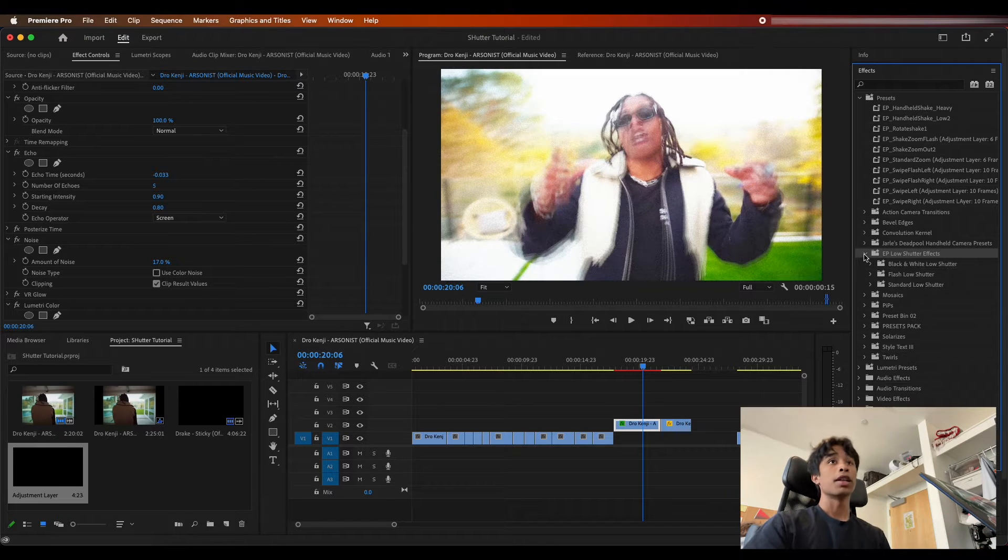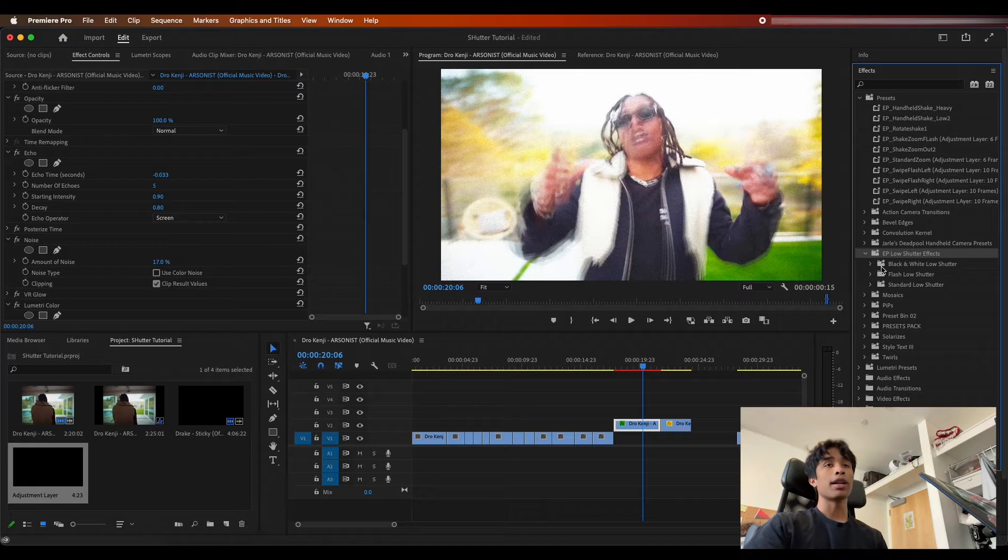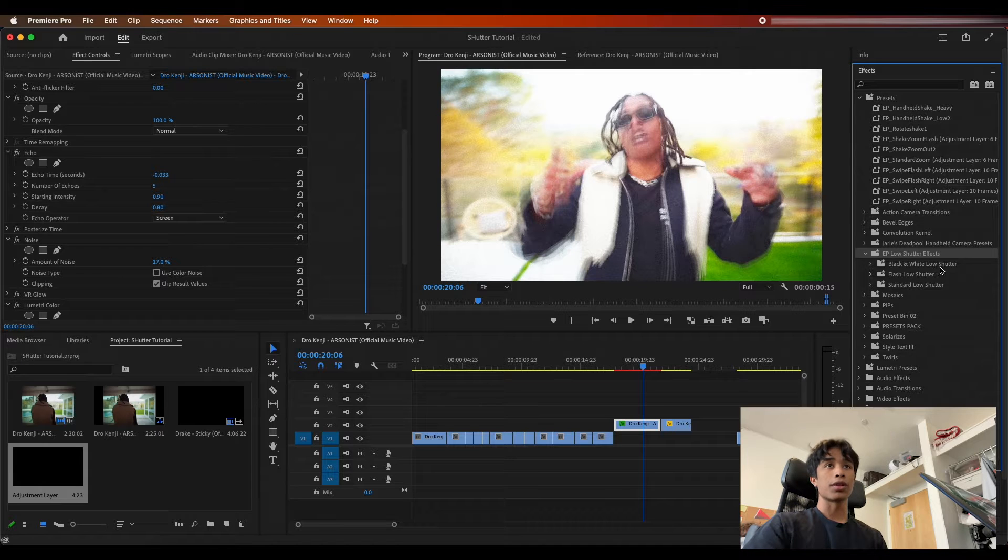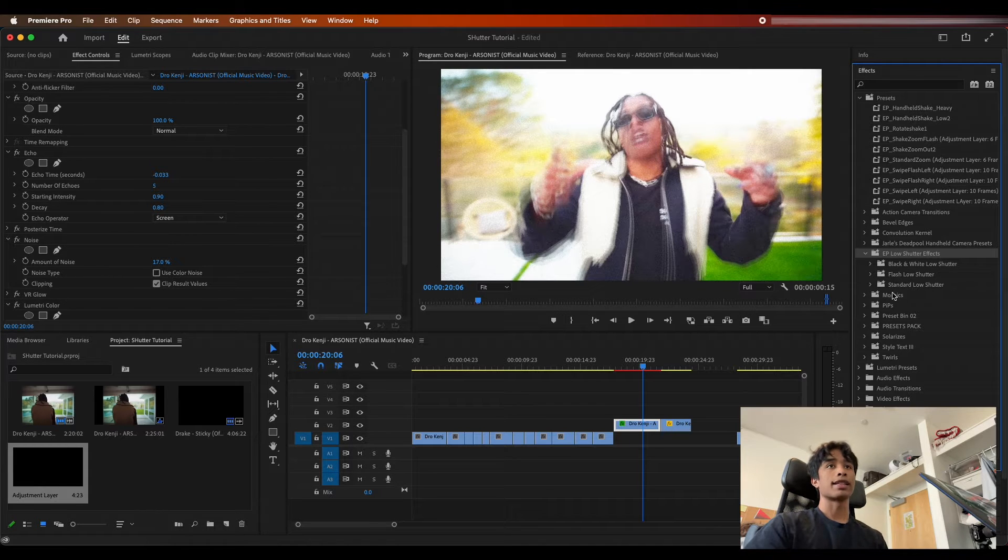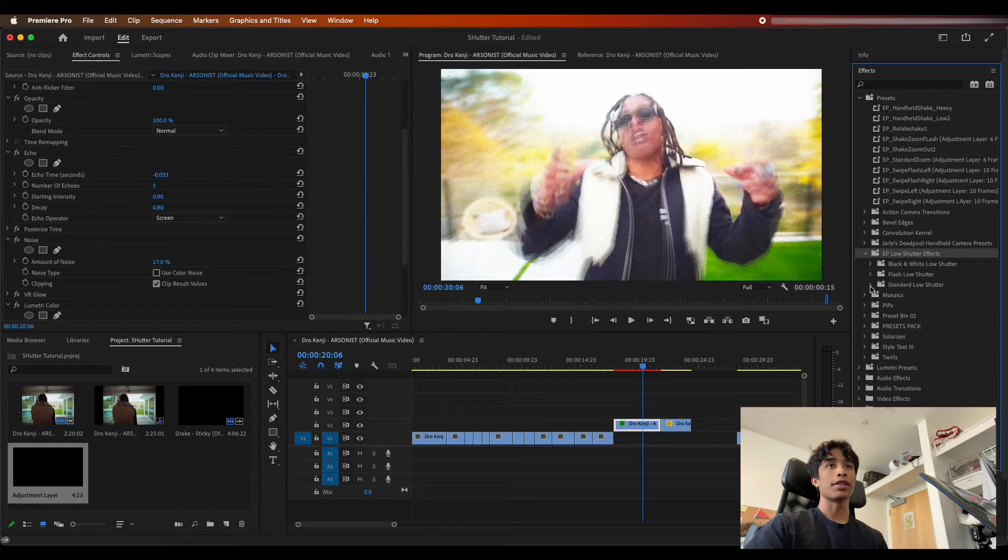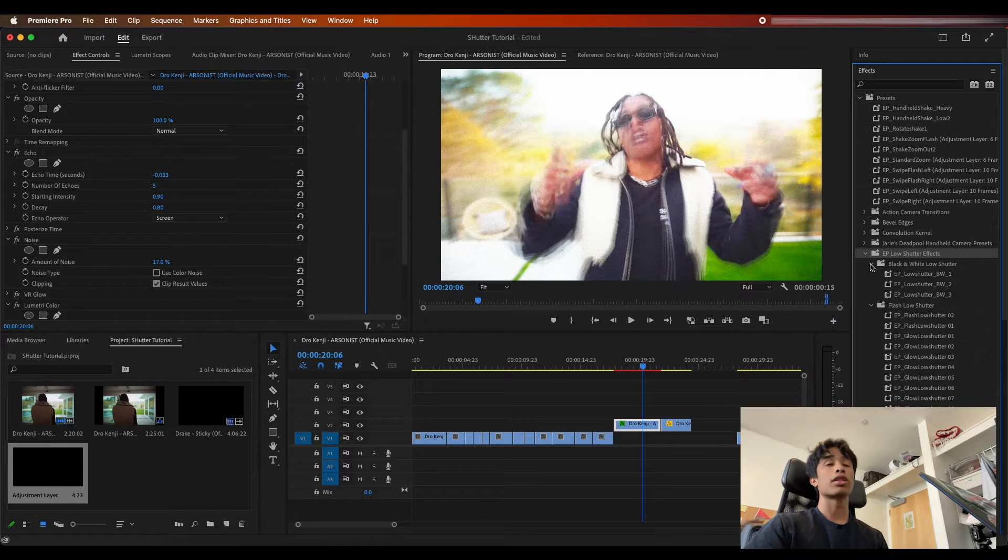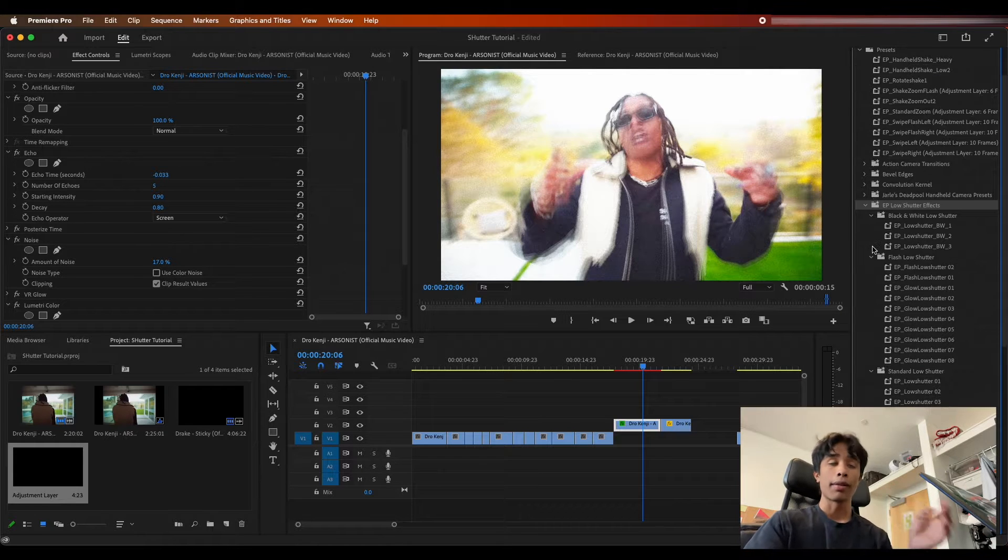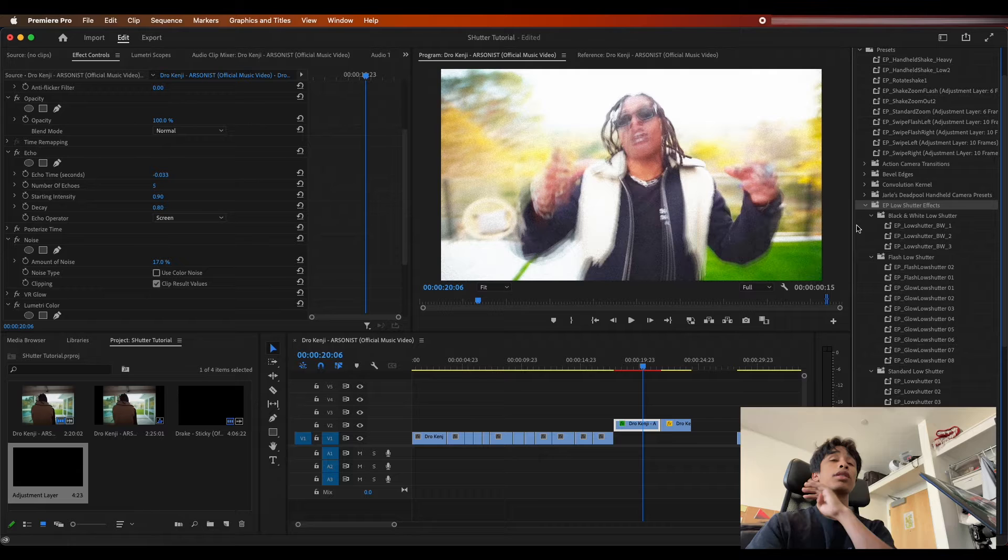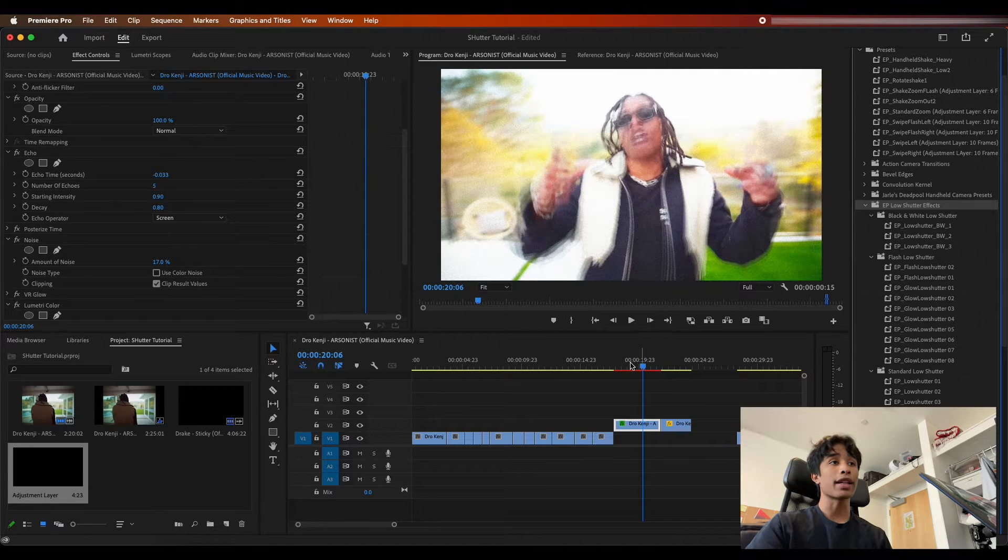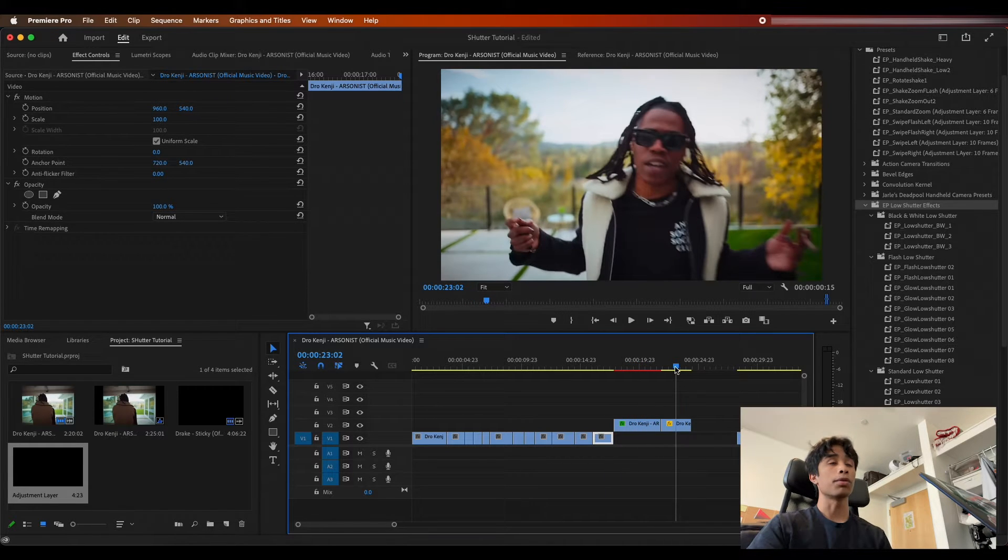I'm going to come over to my effects and you see in my preset panel right here I have this nice little folder, 11% low shutter effects. Wow, what's in here? If you open it up, three new folders: we have black and white low shutter, flash low shutter, and standard shutter. You can see in here we have over 30 low shutter effects.